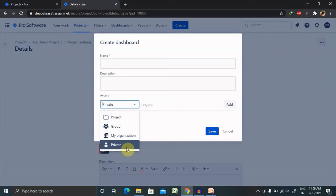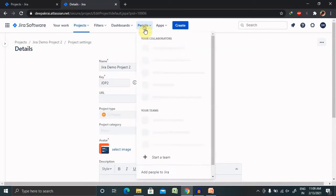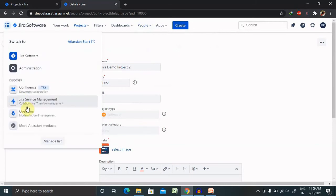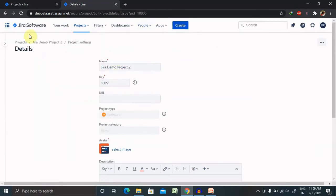Under 'People', several team members are available. If you are the Scrum Master, you can start building your team here — for example, including five people from the developer team, two from the testing team, and one from the product owner side. You can start building your team from this section.